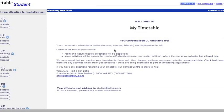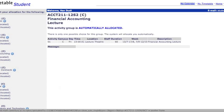Commonly used terms with the new timetable. An activity is something like a lecture, a tutorial, or a lab.